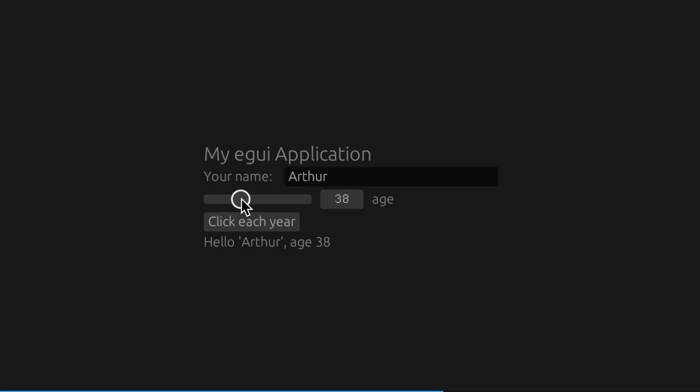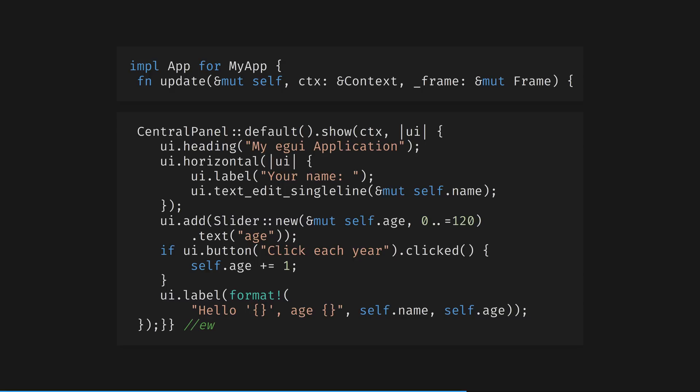Here's the code. We implement EGUI's app trait and define a single update method. You can see the heading, label and text box, slider, button, and other label here. Persistence is through updating self, which is passed in as the first parameter of the update method. Any data you can fit in a struct could be persisted in this way, which is to say, anything you like.